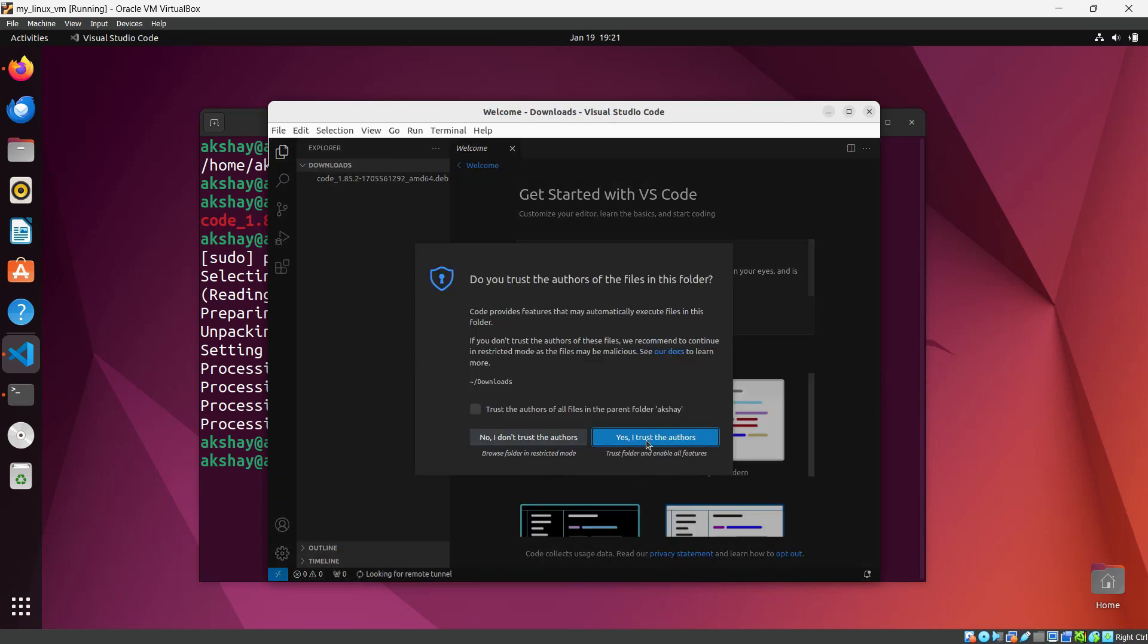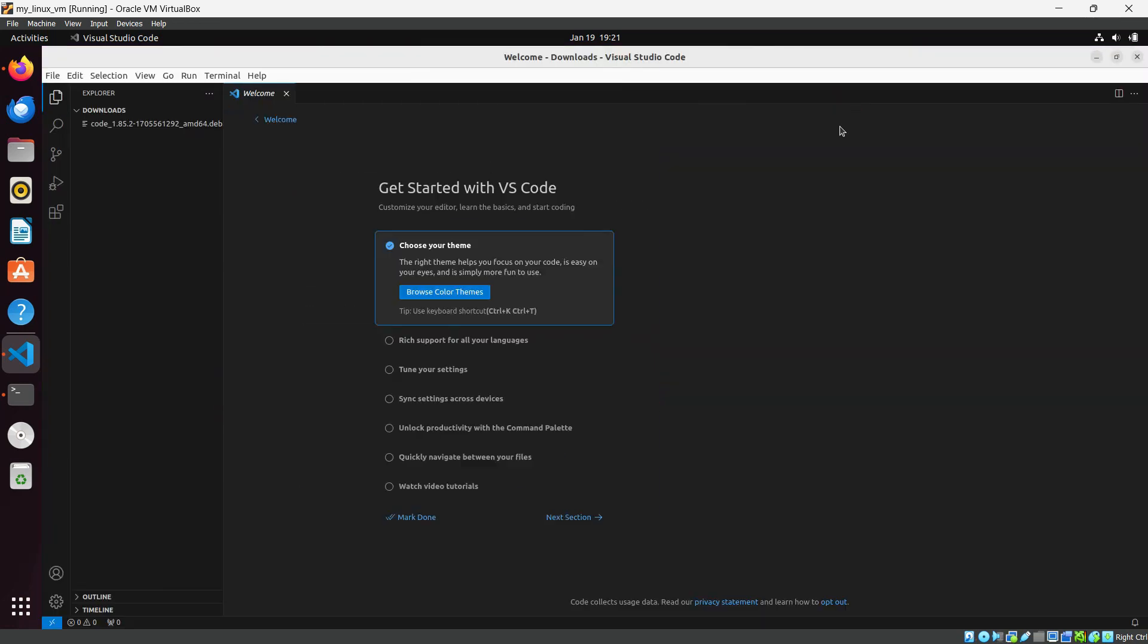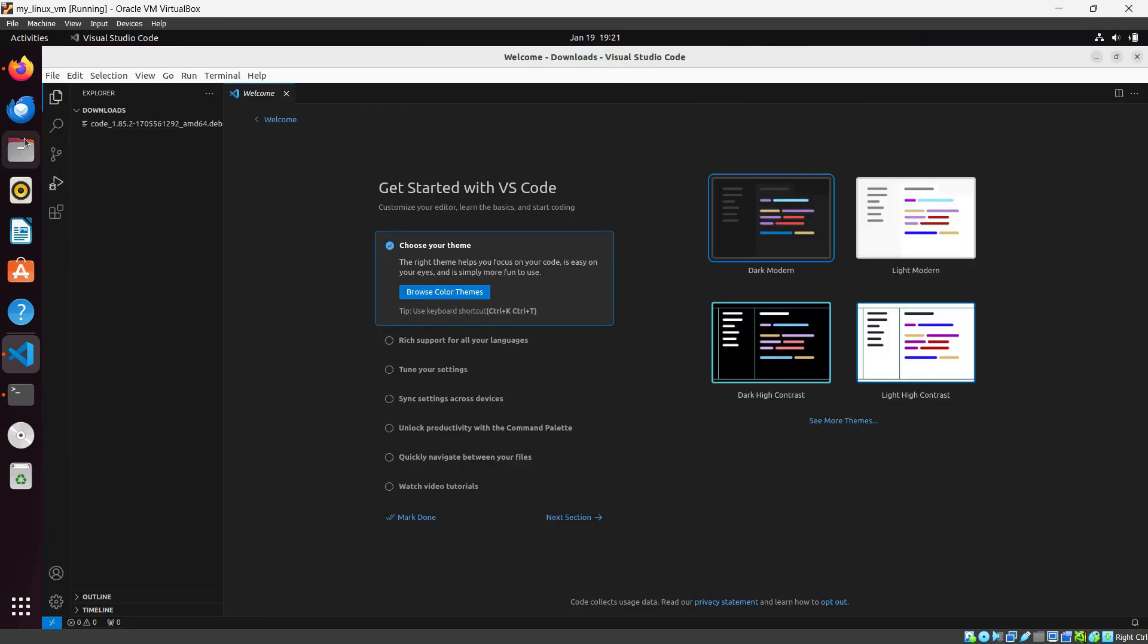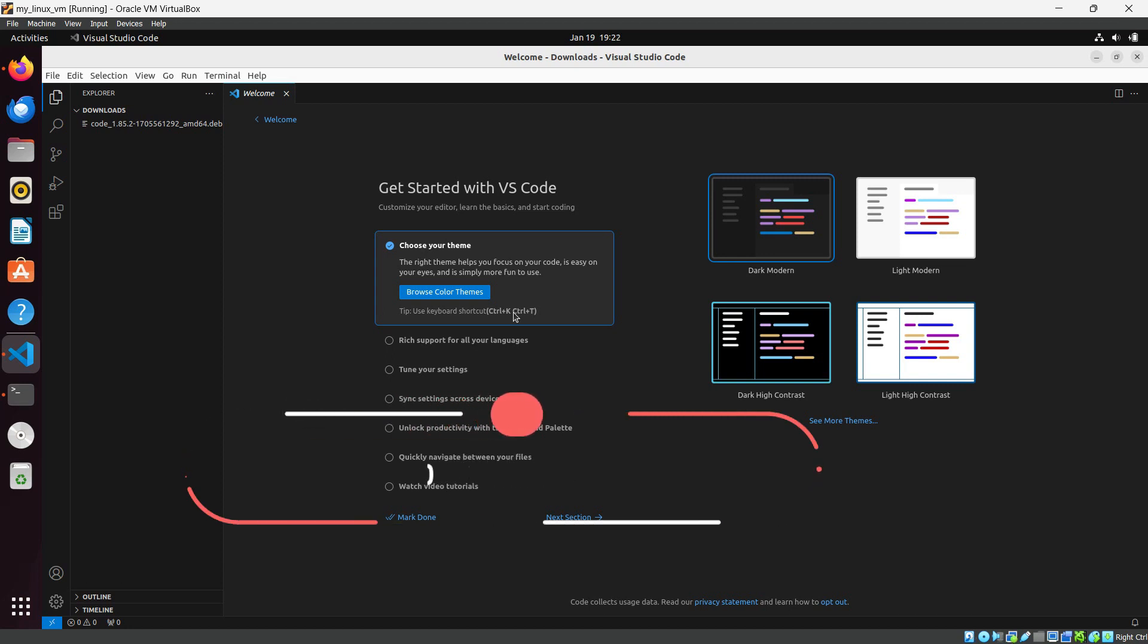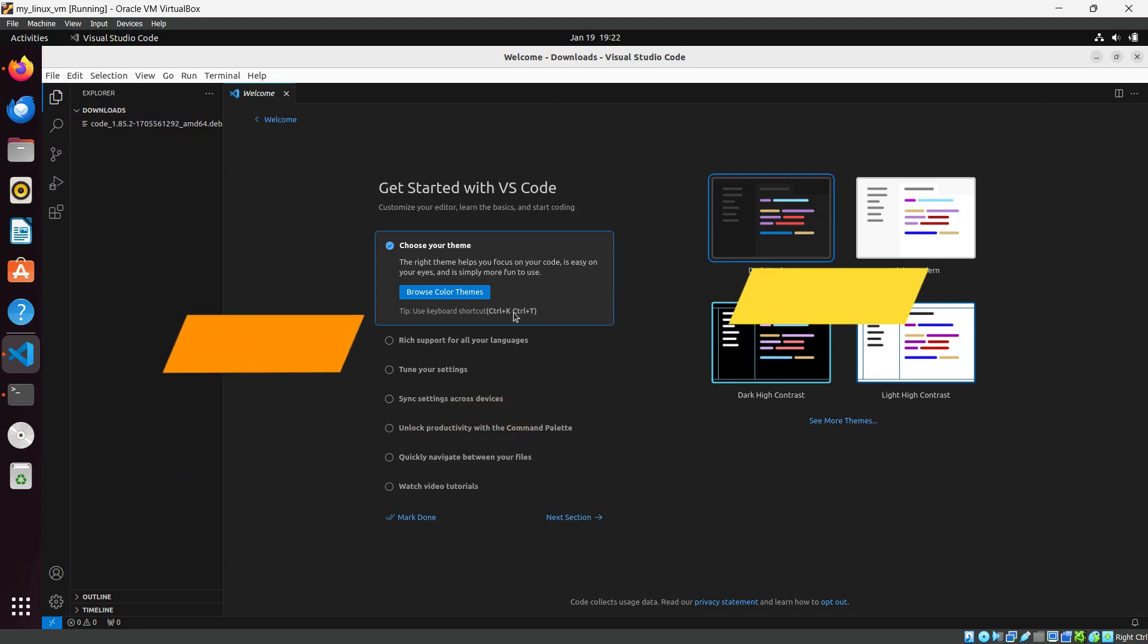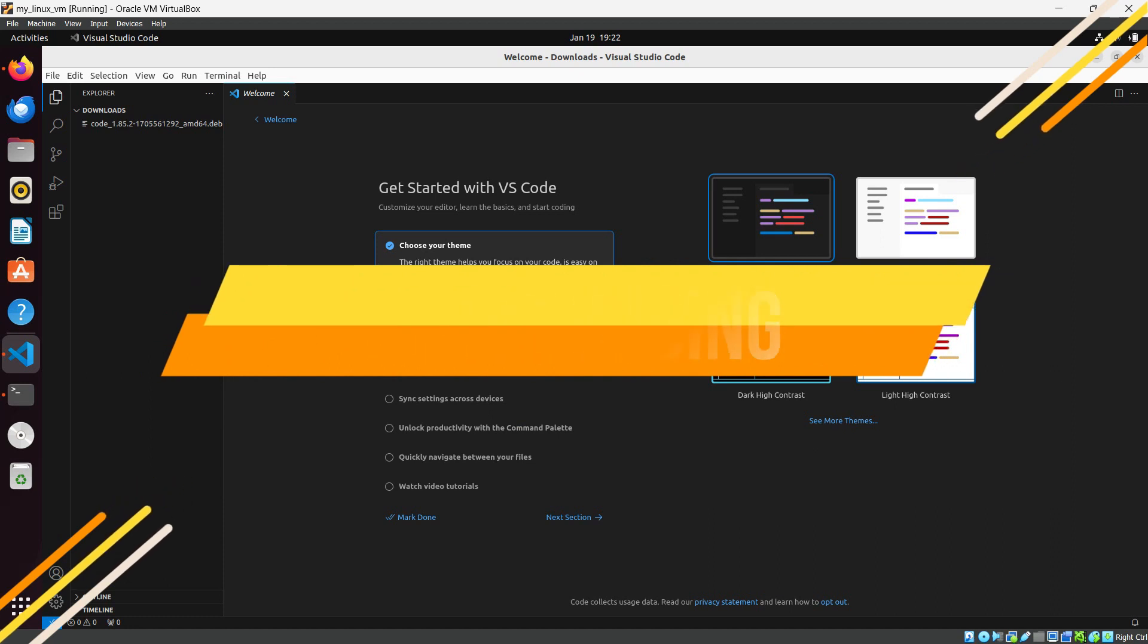In this way, you can install Visual Studio Code in your Ubuntu operating system. I hope you like this video and it is helpful for you. If you think it is helpful, please share this video with other enthusiastic people and like and share this video. We will see you in the next video. Till then, happy coding!